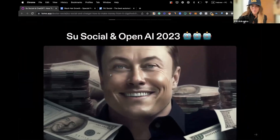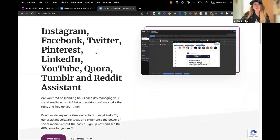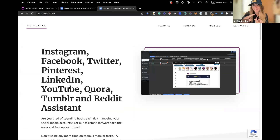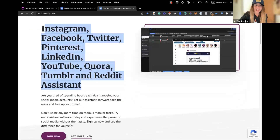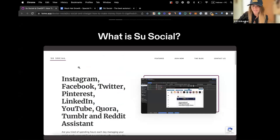So what is So Social? For people who haven't seen our last videos, first check them out because they're going to give you a lot of value. So Social is a new social media automation bot that can help you manage multiple accounts, grow them, and it has integration with OpenAI, ChatGPT, and DALL·E. It works with Instagram, Facebook, Twitter, Pinterest, LinkedIn, YouTube, Quora, Tumblr, Reddit, and even TikTok — though TikTok with OpenAI is not yet available.